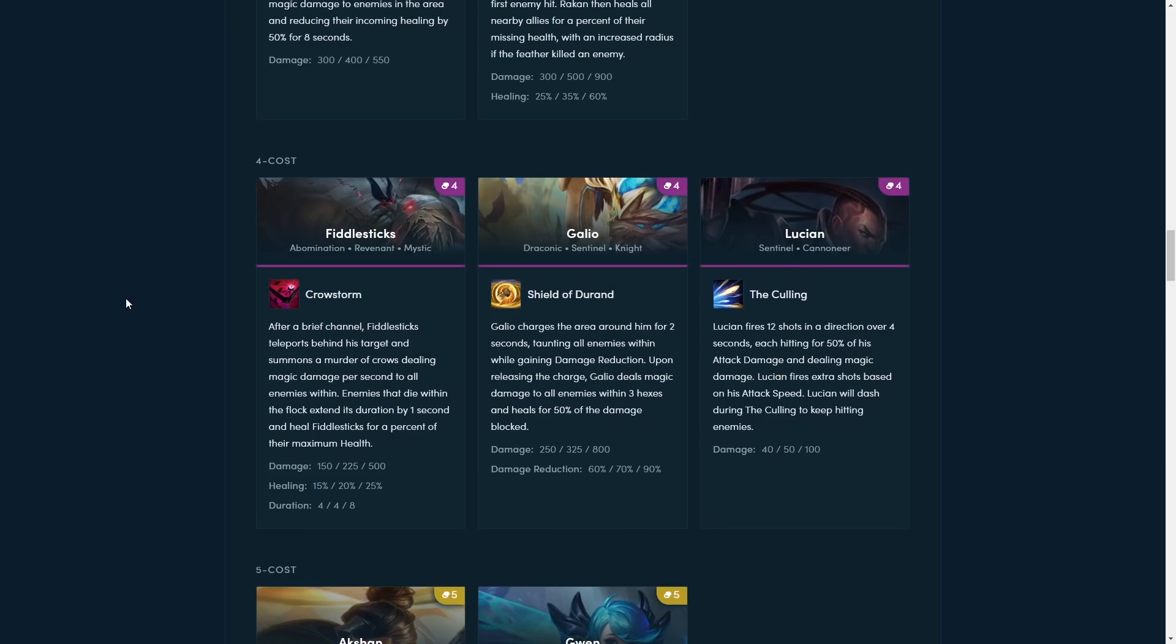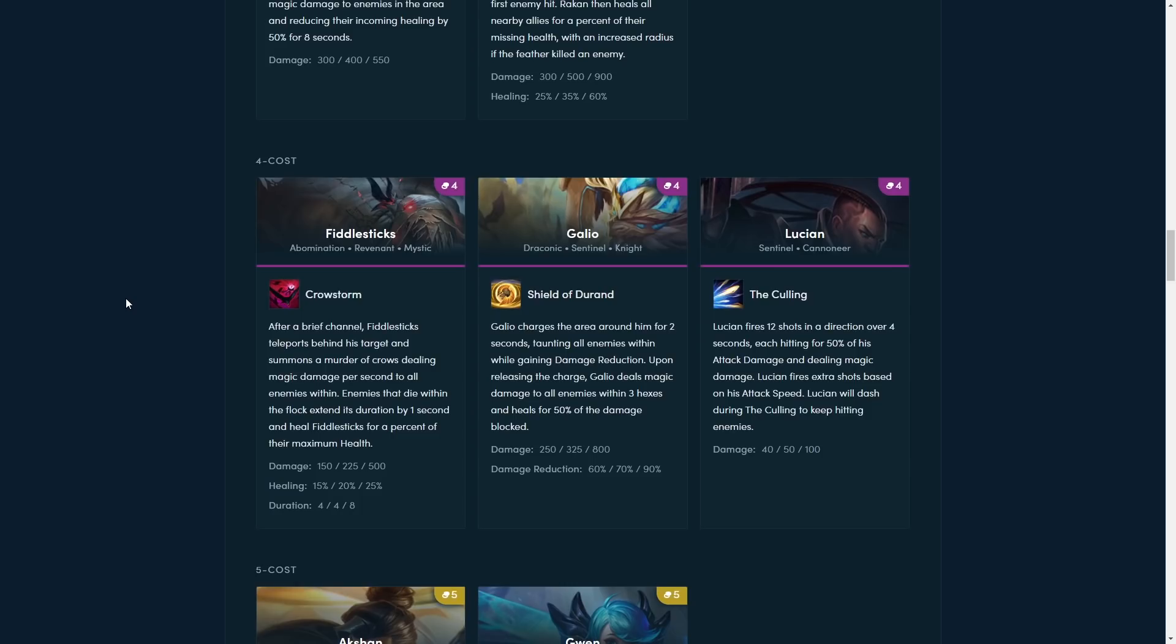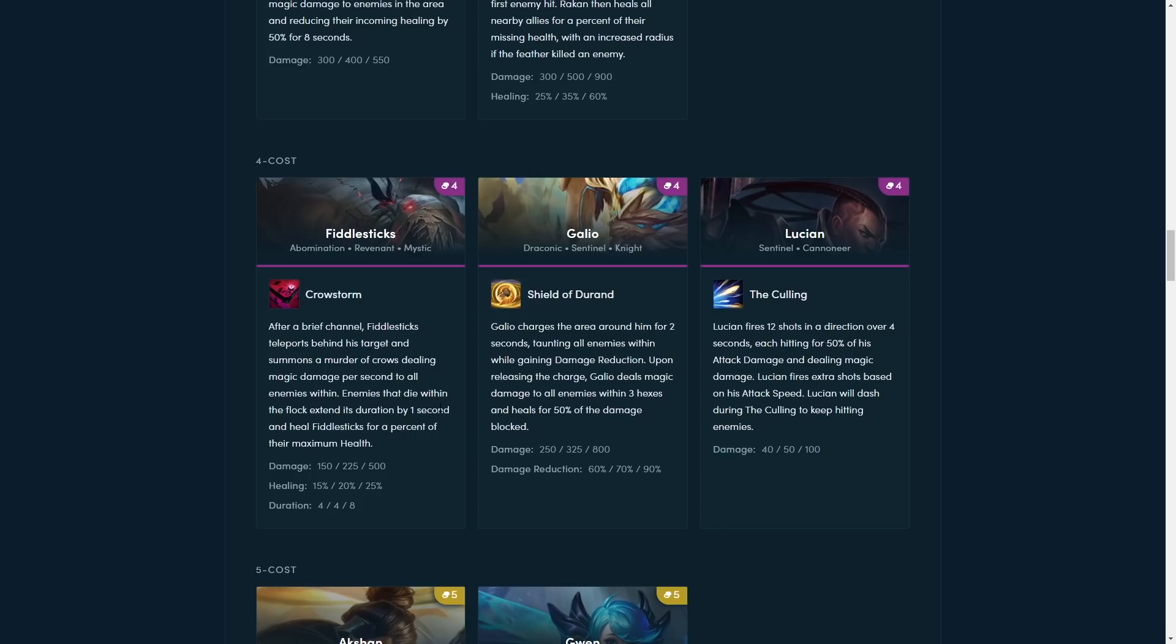Our next step is Fiddlesticks. After a brief channel, Fiddlesticks teleports behind his target and summons a murder of crows, dealing magic damage per second to all enemies within. Enemies that die within the flock extend its duration by one second and heal Fiddlesticks for a percentage of their maximum health. So this kind of looks like he's going to be a carry, because you want that to just keep going. Considering that it lasts longer, because every time you get a kill, it lasts one second longer, you almost definitely want to stack him with some damage items. So he's either going to become like a new AP carry, or he's just going to become like a Morello bot, just like Kennen is right now. Because he's a revenant as well, so he's just going to charge in, die, and then probably apply Morello to a bunch of people. He's like an abomination and a mystic as well. You are probably not going to be carrying him a lot of the time, just based on his tags. He looks like a support carry, unless we get some sort of mystic Vanguard mystic build back with Fiddlesticks carry, but probably just a Morello user the more I think about it.